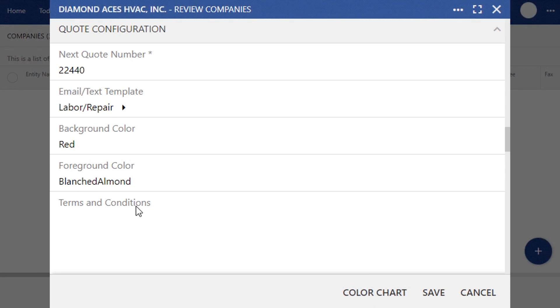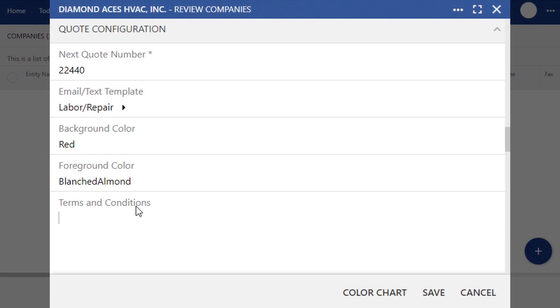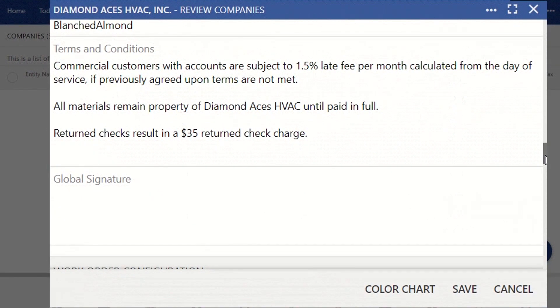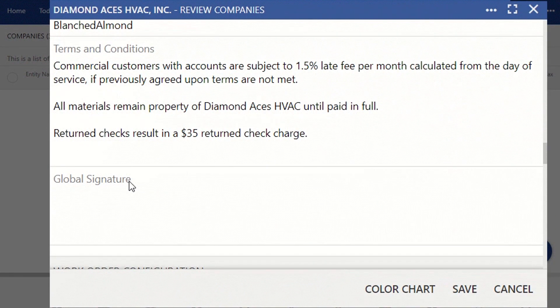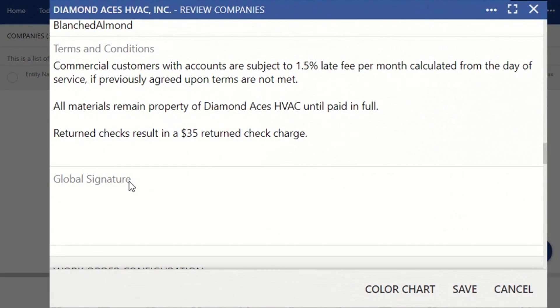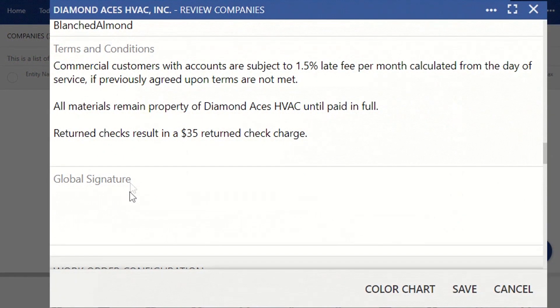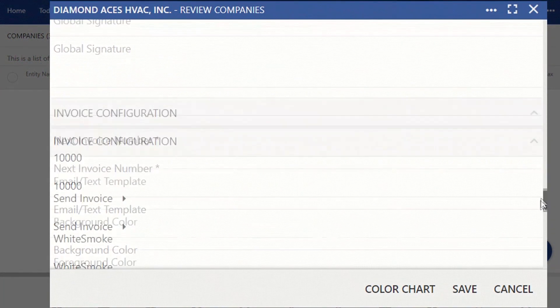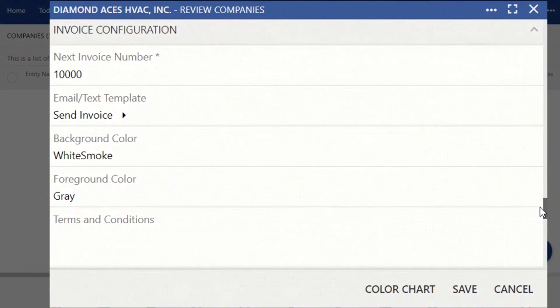Once you have your colors set, you'll scroll down to the Terms and Conditions section. If your quotes, work orders, and invoices have any special terms, conditions, or policies, you'll want to enter those in here. Global Signature is just the way that you sign your documents. Then, you can repeat the process with your work orders and your invoices.